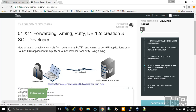You need to do the installation of the database, E-Business Suite, IDM Suite, OBI, ODI, or any Oracle or non-Oracle product on a remote server located in a data center. That's where X11 forwarding comes in — PuTTY is just an SSH client by which you can access the Linux server terminal remotely.